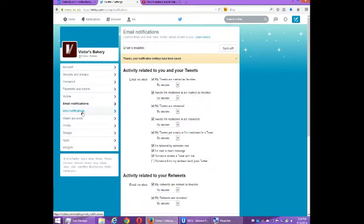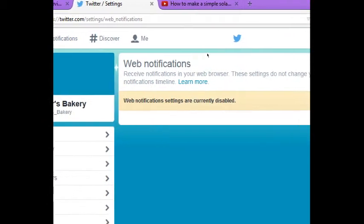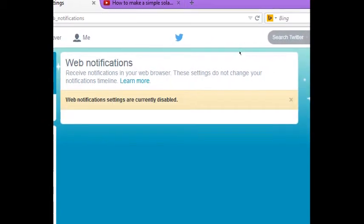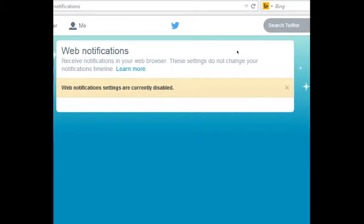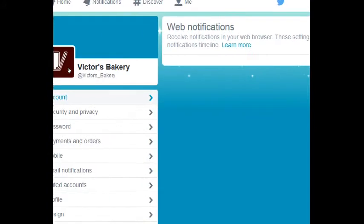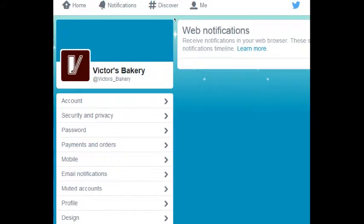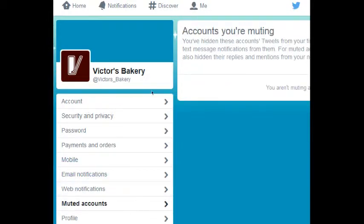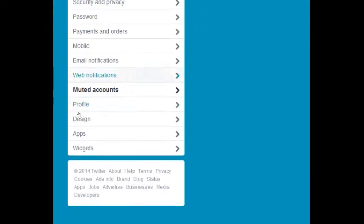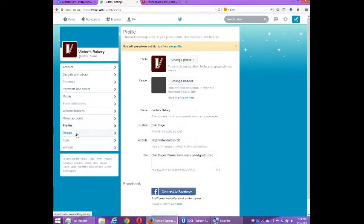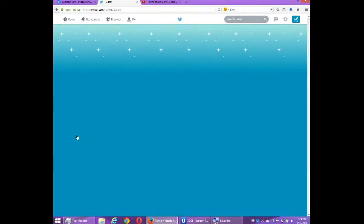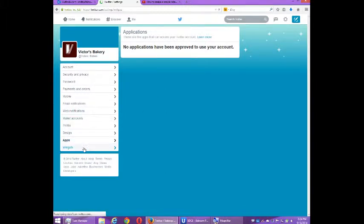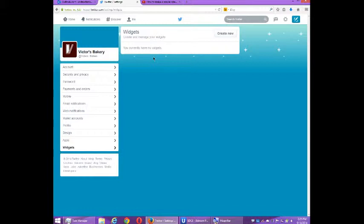That's what's happening on my emails. Web notifications, which is up on notifications up here: web notifications are currently disabled. These settings do not change your location. Muted accounts: don't worry about that. Profile: again, we've seen that. Design: we've seen that. You can connect Twitter with other apps, none are connected so I've got nothing. And then widgets, again, are extra features to Twitter, don't need to worry about it just yet.